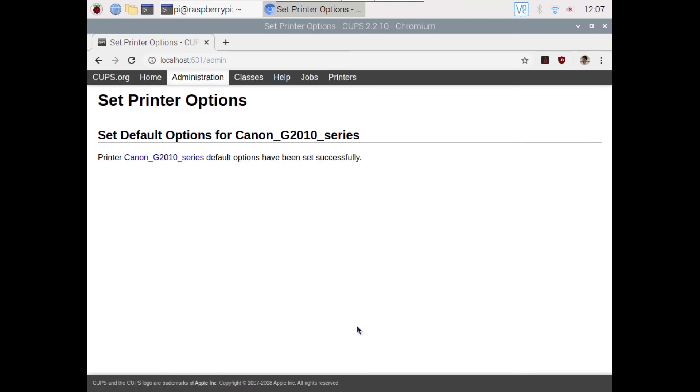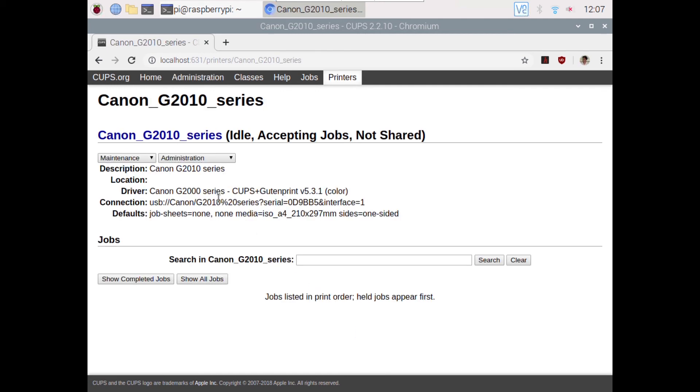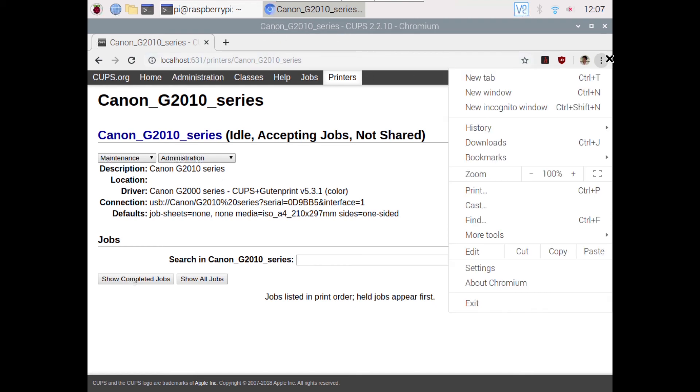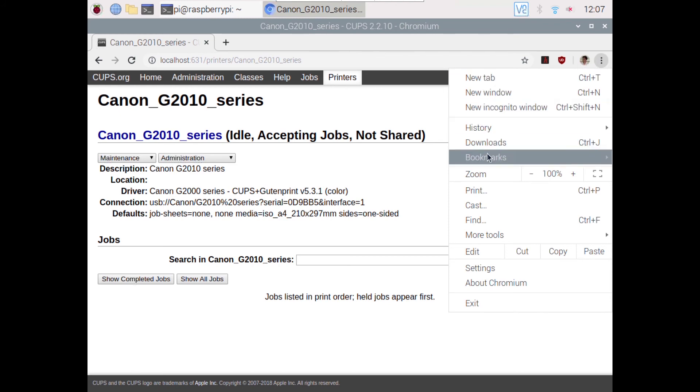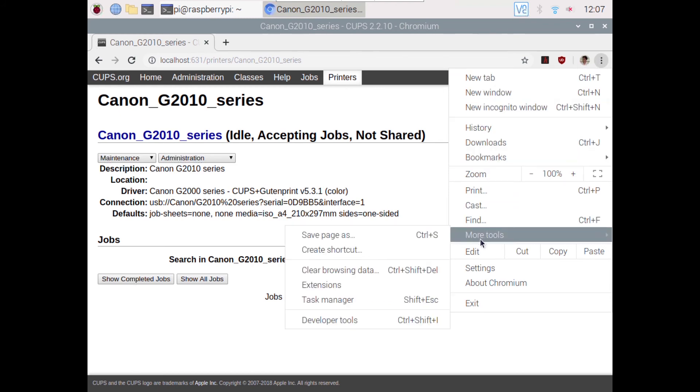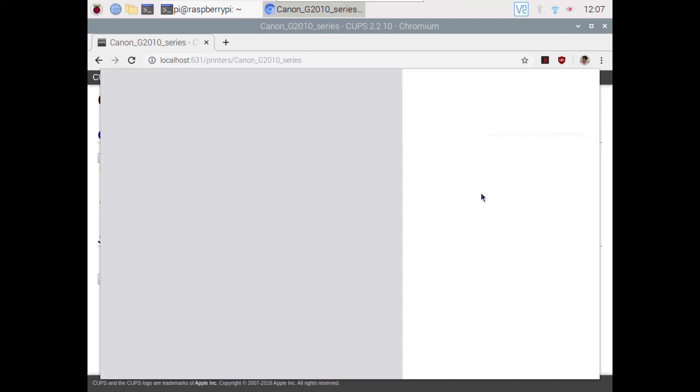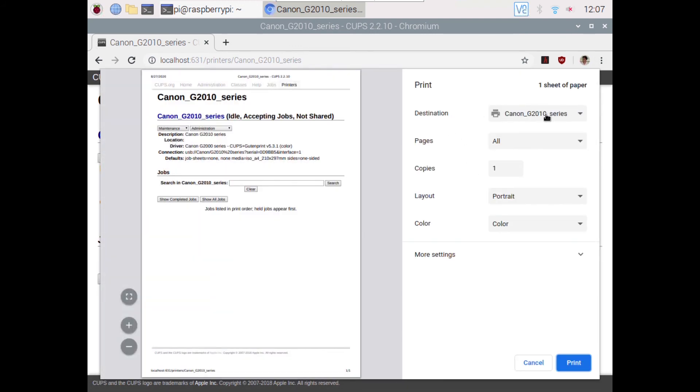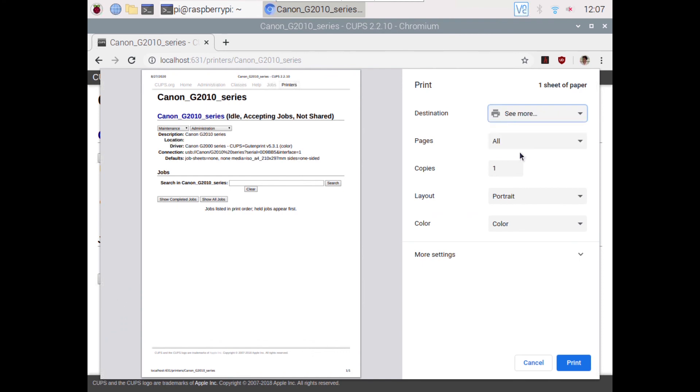Now if you want to check whether the printer is connected or not, go to print and you will find it here. If you are not getting it, just click to refresh.